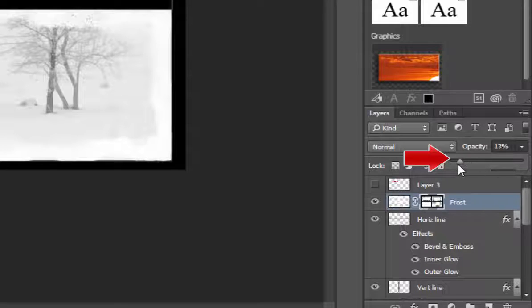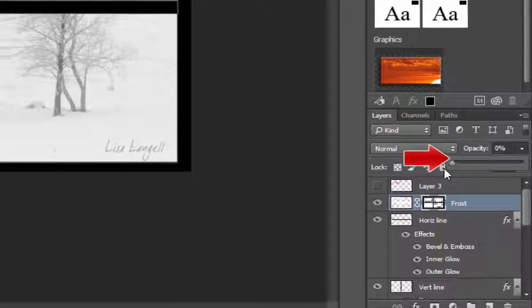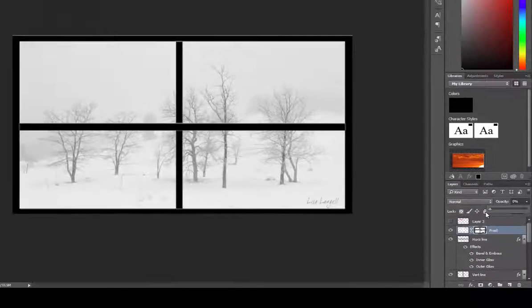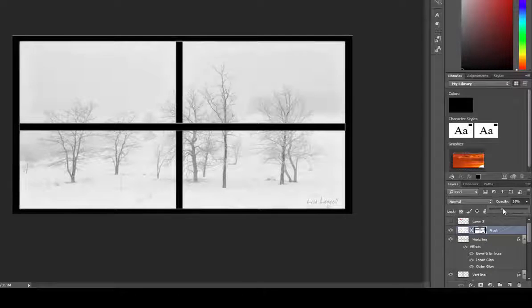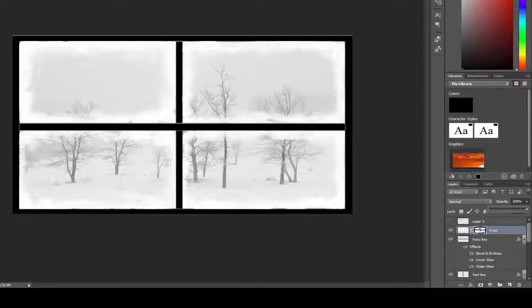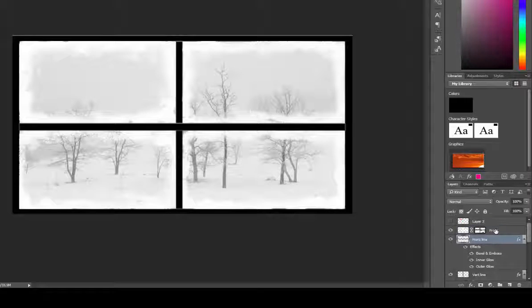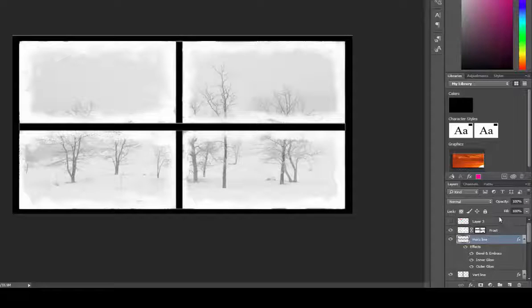For example, I can take this frost and change the opacity to zero, and now there's no frost. Or I can gradually bring that frost back in, but the opacity also can be played with at a global level on that single layer.